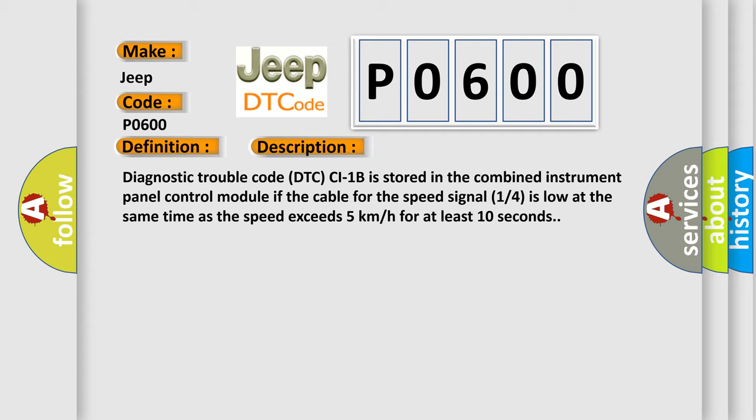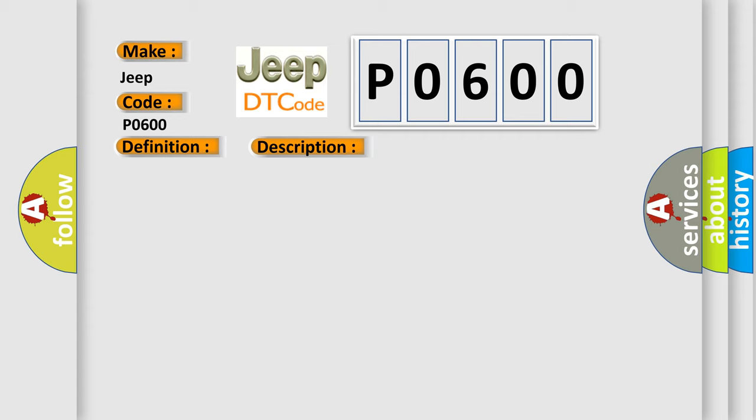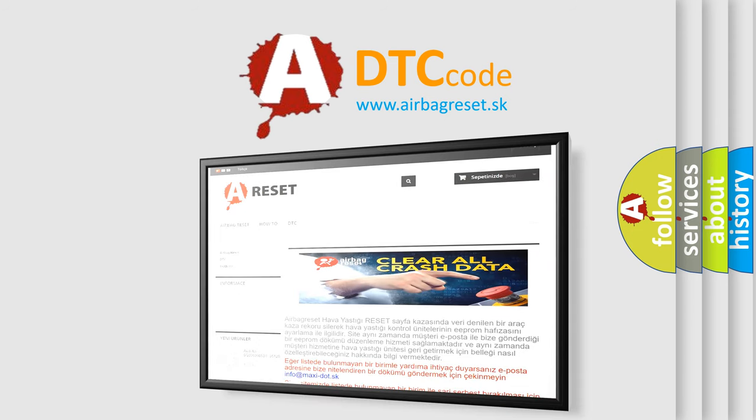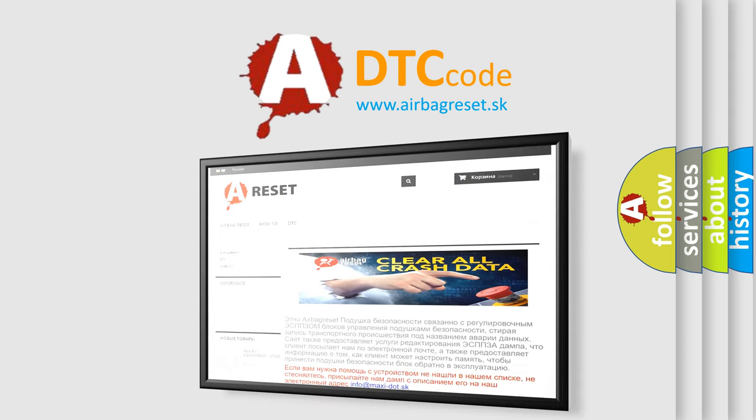This diagnostic error occurs most often in these cases: Vehicle speed signal 1 or 4 cable is short-circuited to ground control module, or the radio is defective. The Airbag Reset website aims to provide information in 52 languages. Thank you for your attention and stay tuned for the next video.